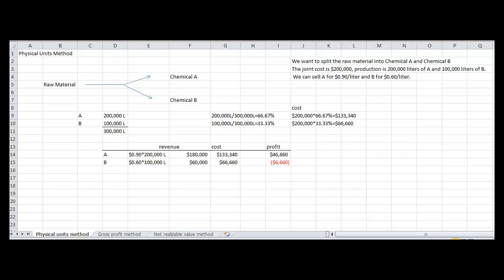We know that chemical A will yield $180,000 in revenue. To get that, you'll multiply the $0.90 by the 200 liters for chemical A. For chemical B, you'll multiply $0.60 by the 100 liters to yield $60,000 in revenue. In order to find the profit, you will subtract the cost from the revenue. For chemical A, the profit would be $46,660. For chemical B, there will be a loss of $6,660.